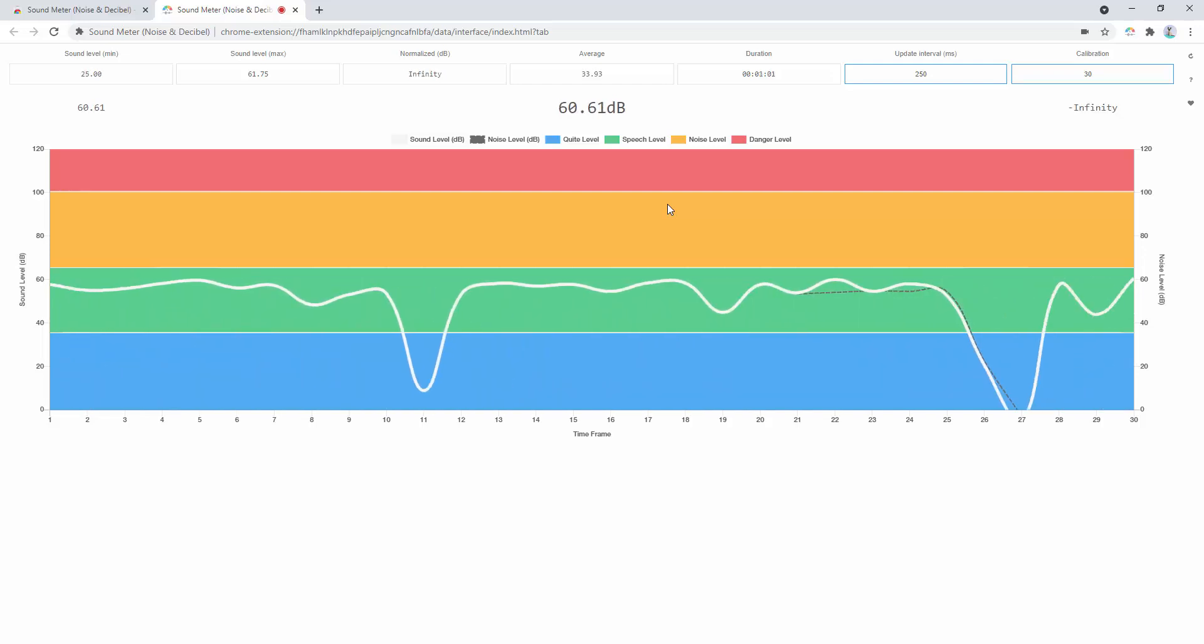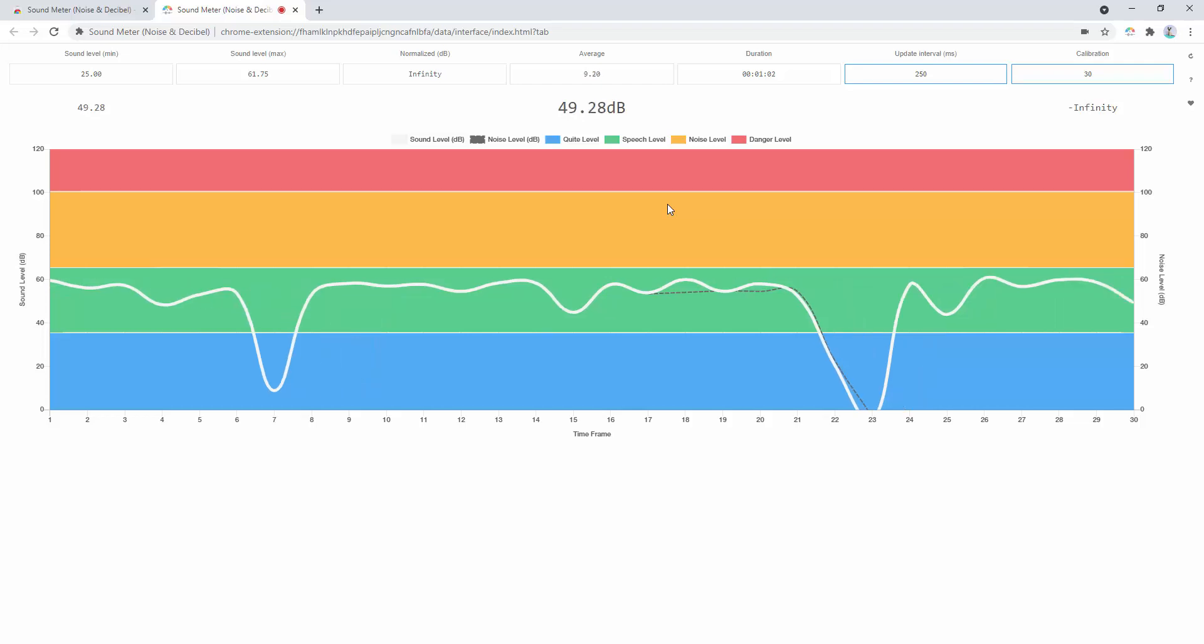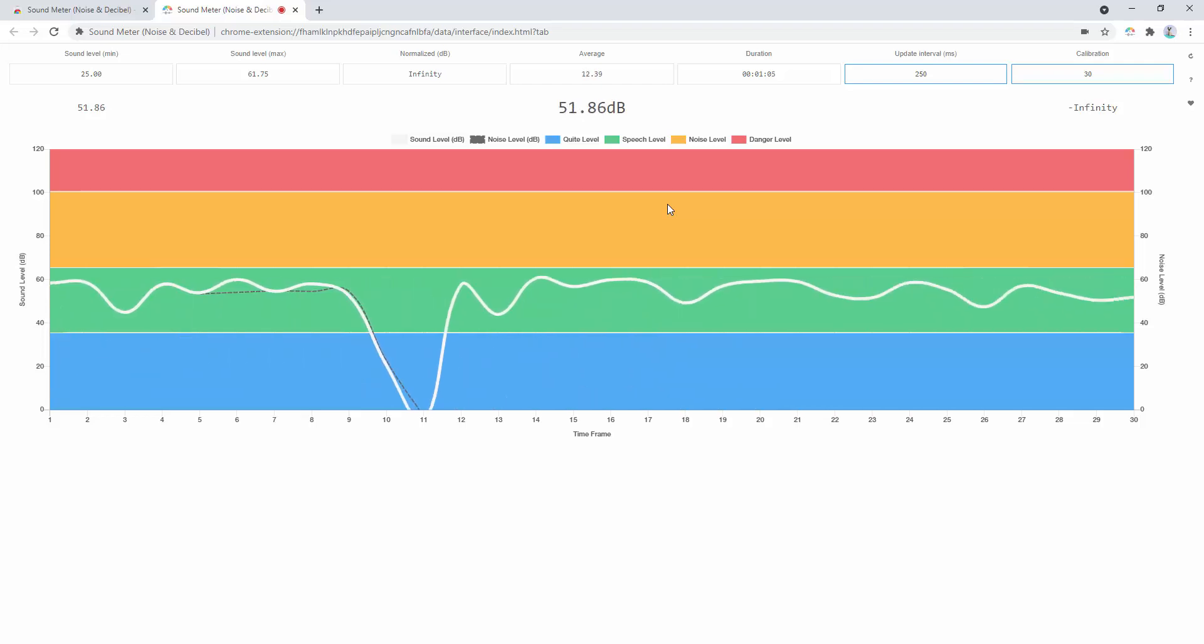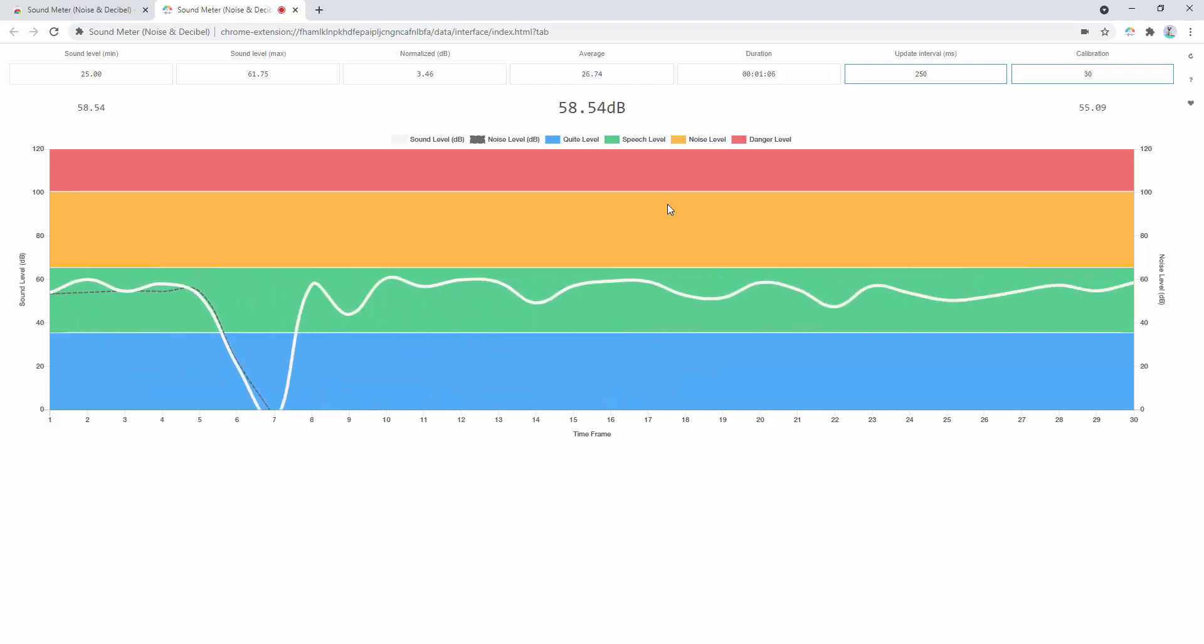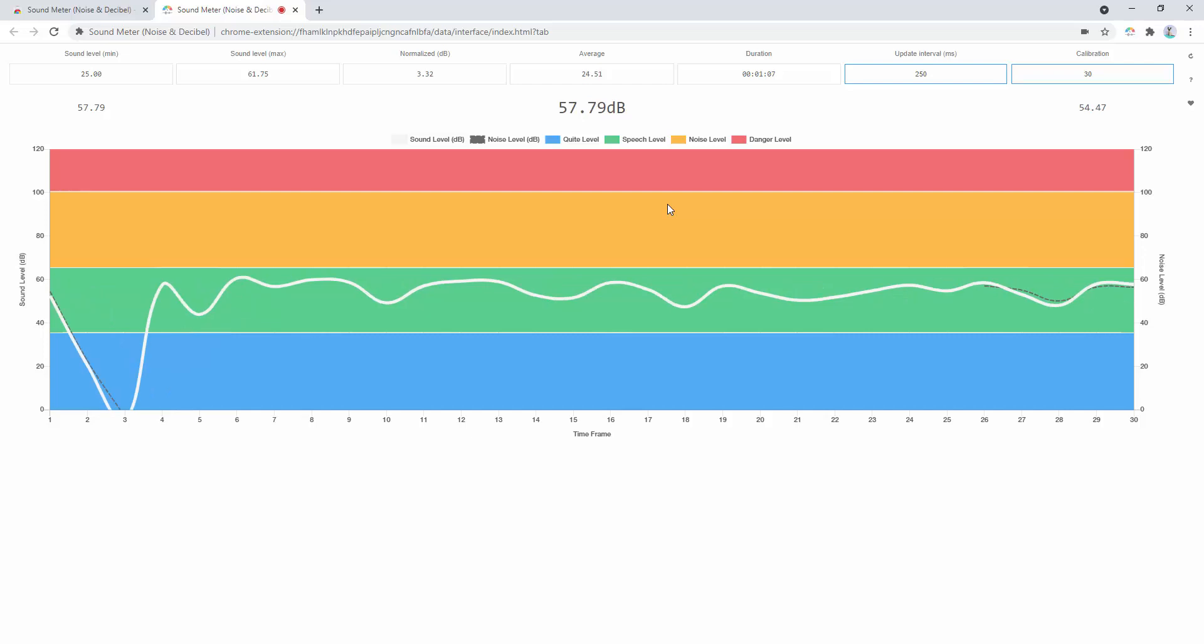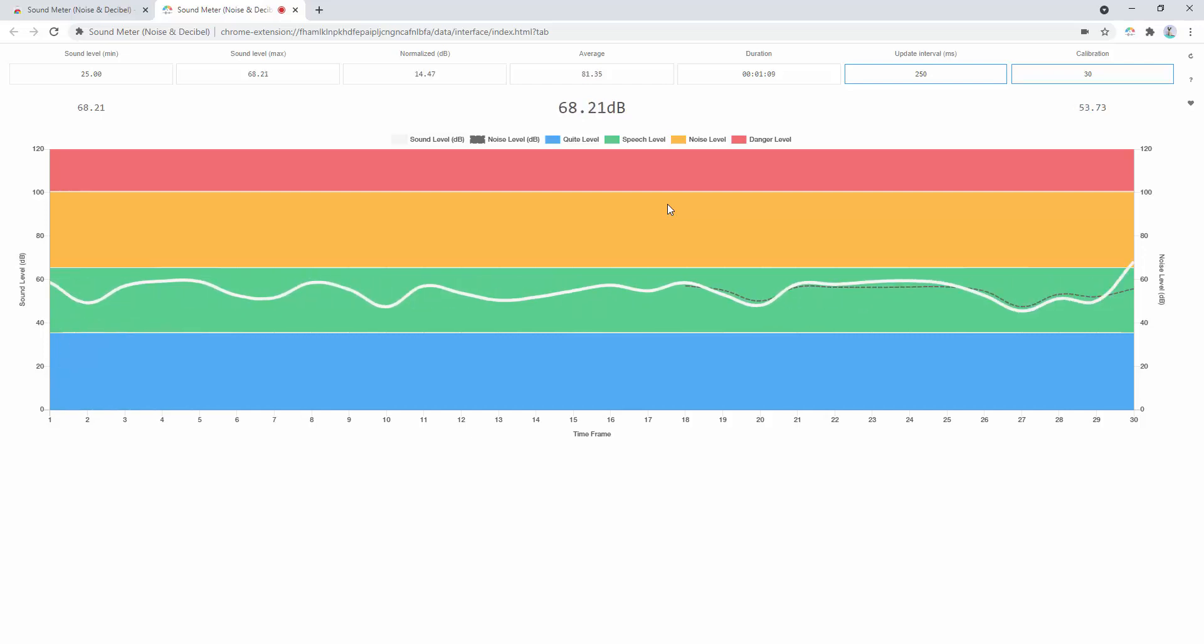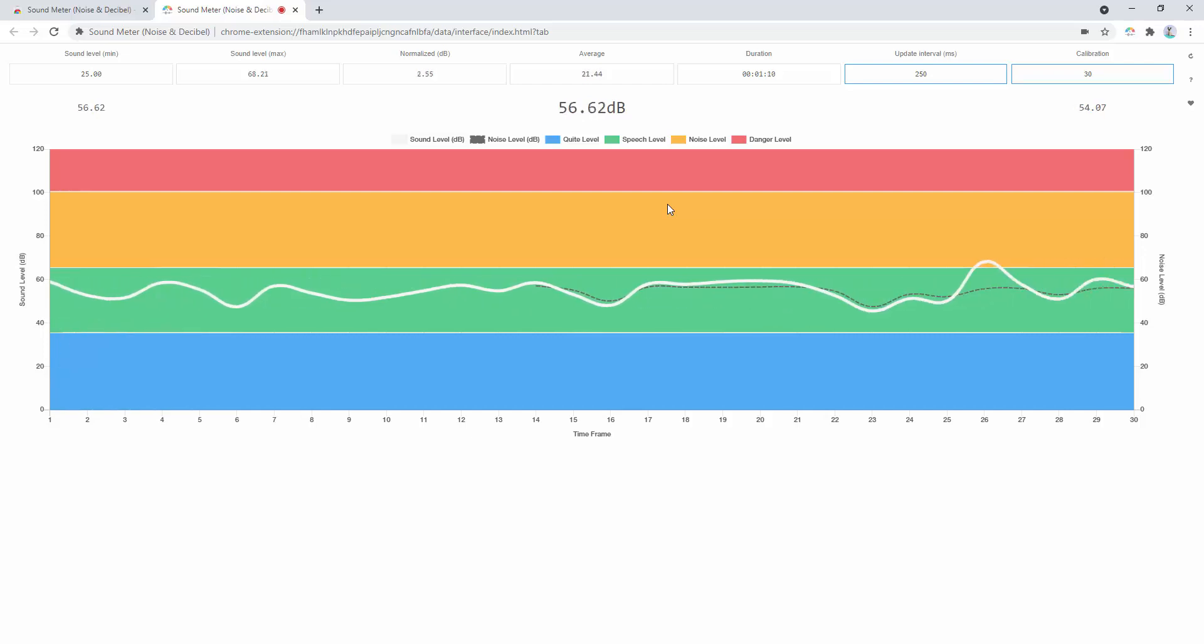The yellow is a kind of noise level, so it means it's actually quite a high amount of background noise or noise interruption. And the red is a danger level in terms of it's being too noisy.